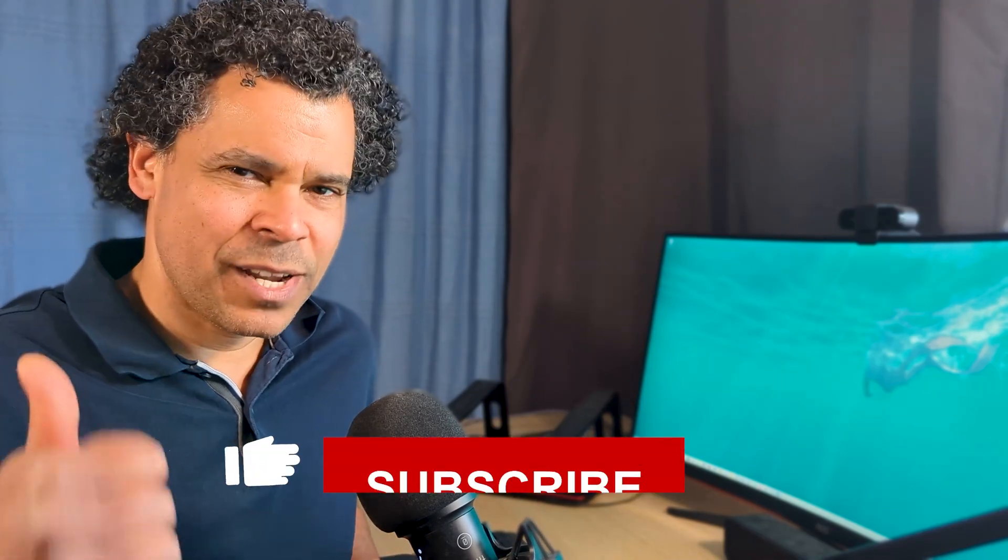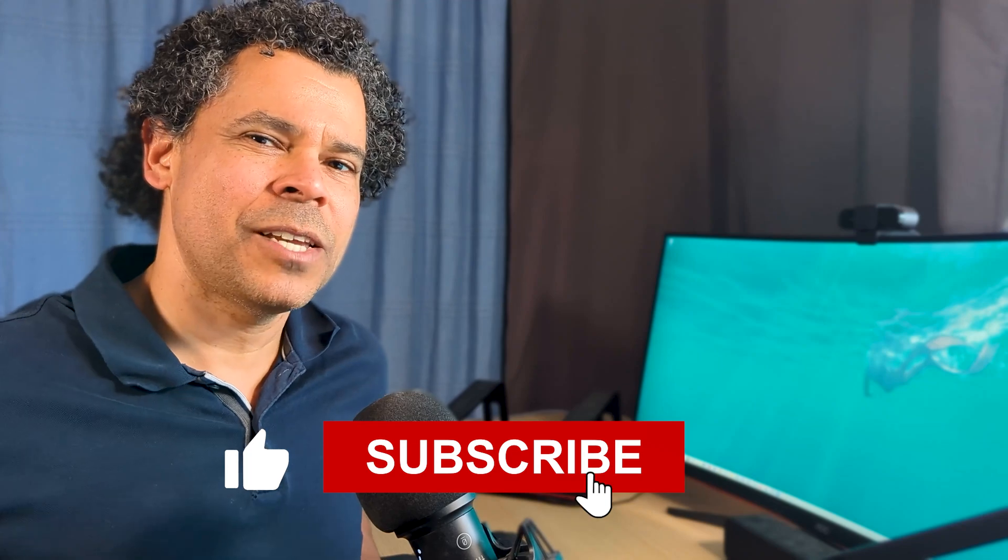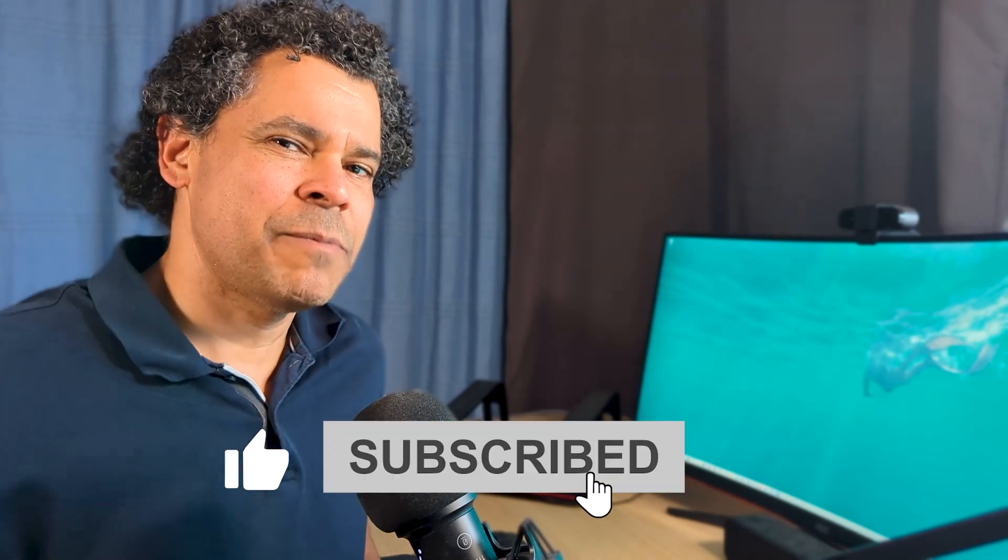So guys, I hope you found this video useful. If you liked it, don't forget to subscribe to the channel. Leave a thumbs up. It helps us a lot. And maybe this other video here can help you further with the Palo Alto configuration. And I hope to see you in the next one. Bye-bye.